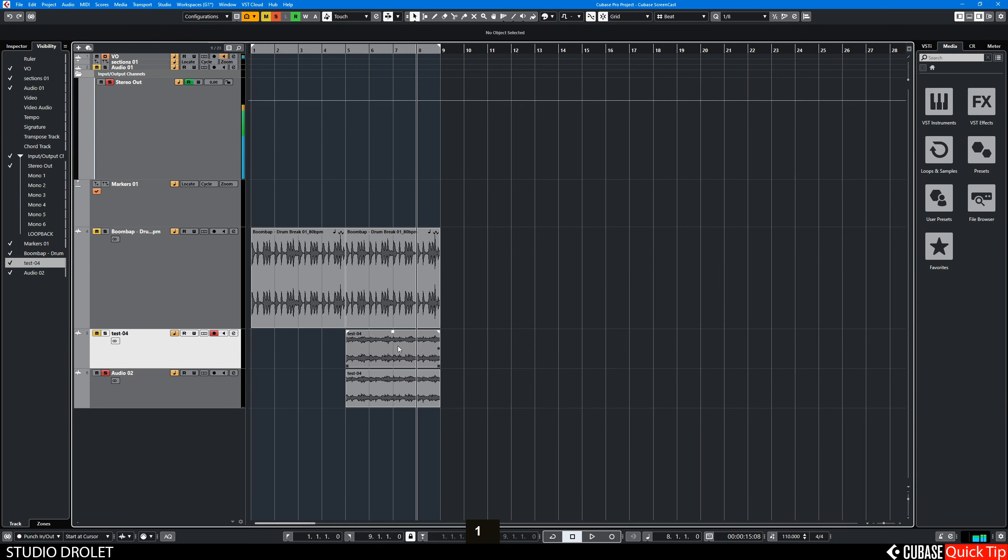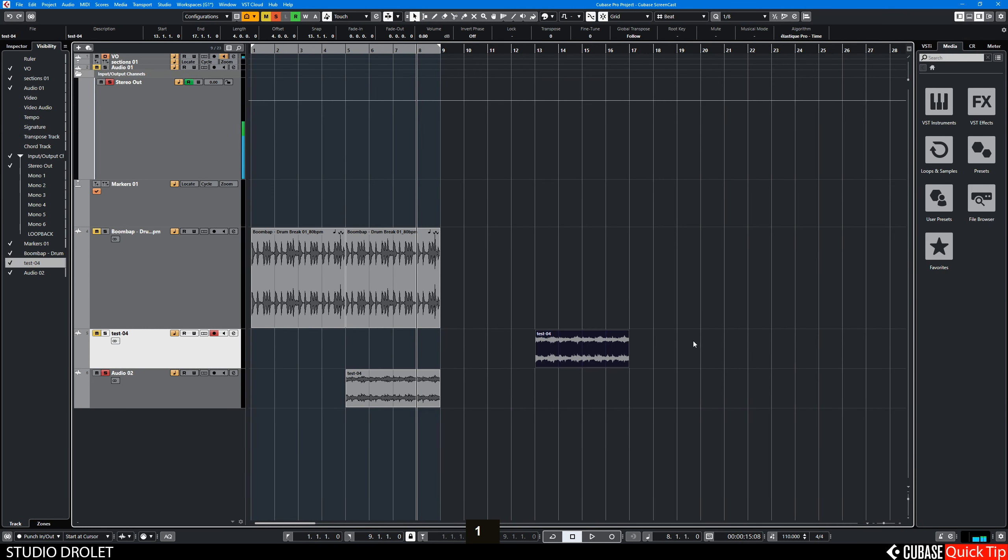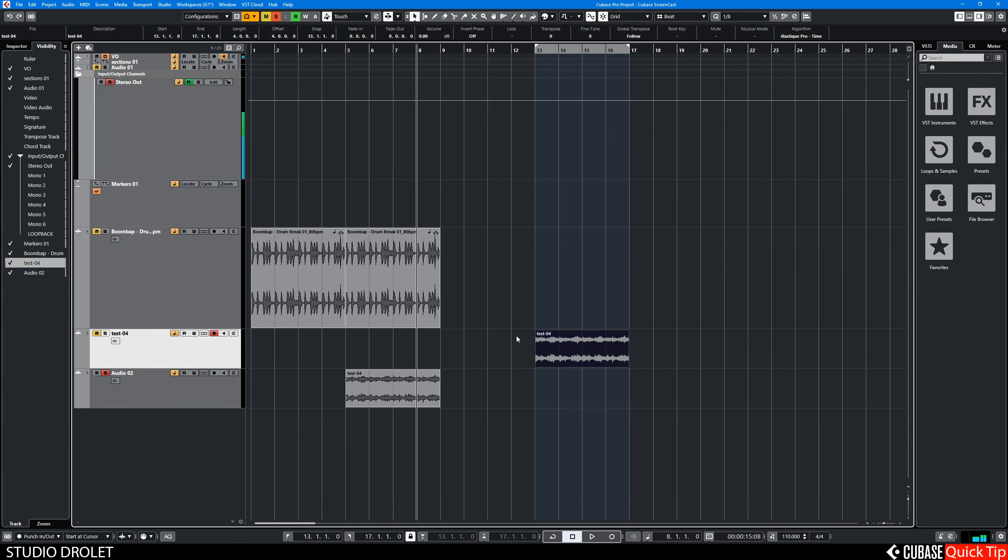Once that is done, you can just re-export your loop if you just want one bar and that's it. That's a quick tip.